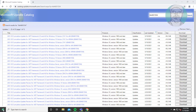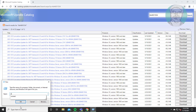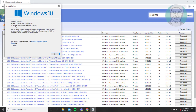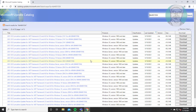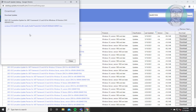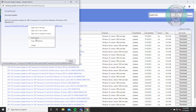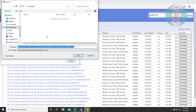Find your Windows version using the winver command. Click End when done. Find the matching version and click Download.